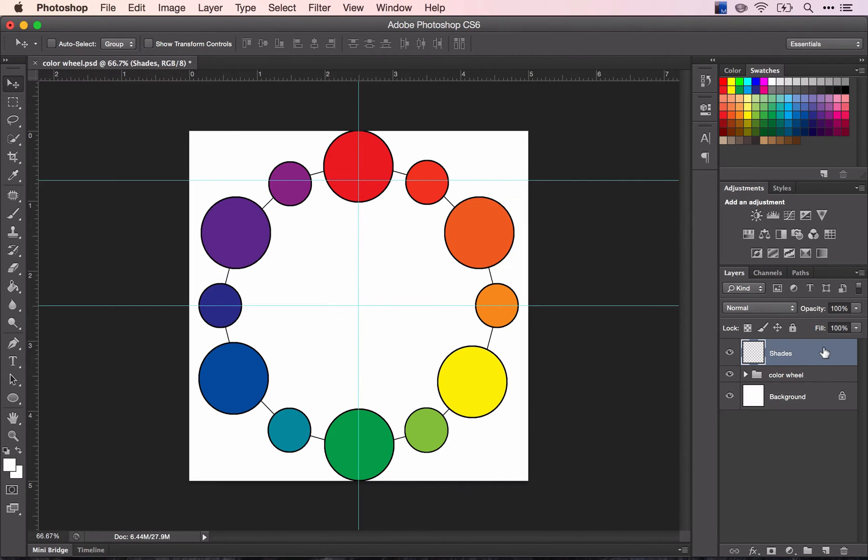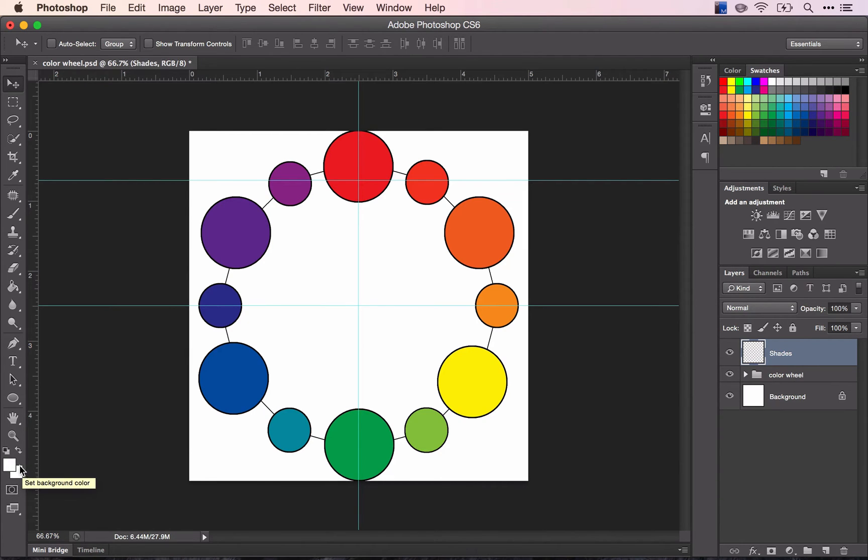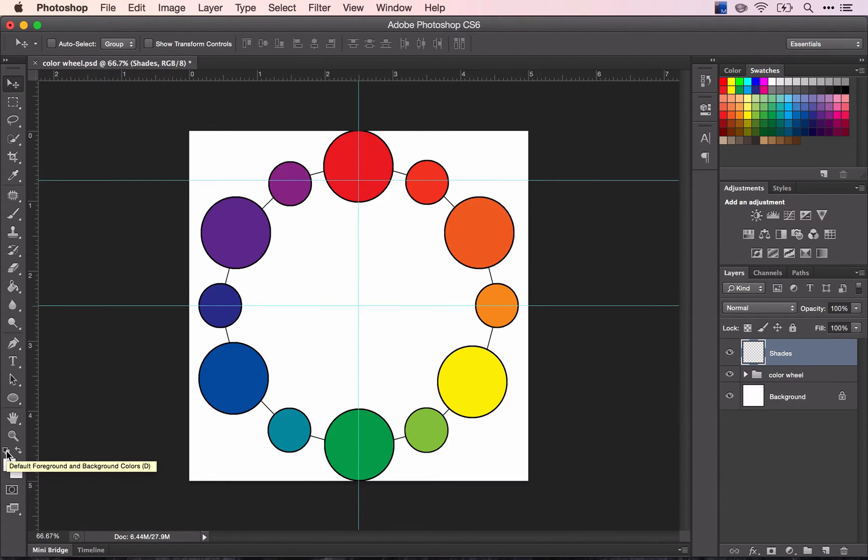Then I want you to go over to the color picker and change your colors, whatever they may be, to default. You can do that by clicking these two small squares. It says default foreground and background colors.